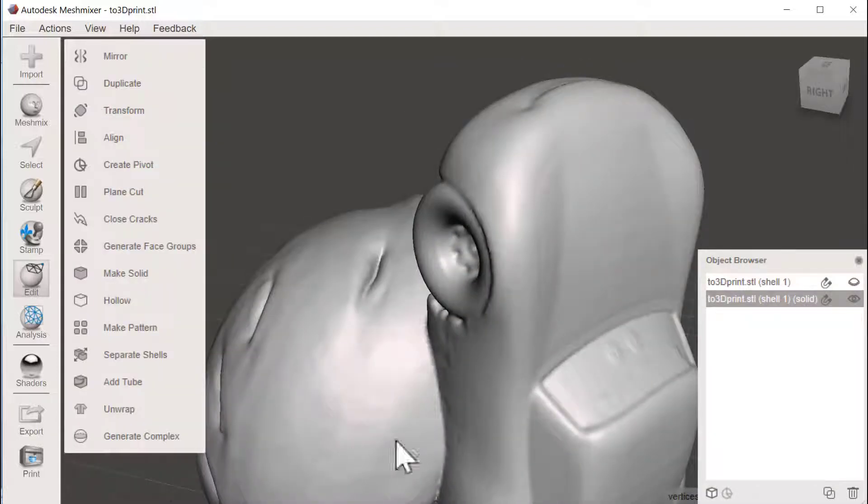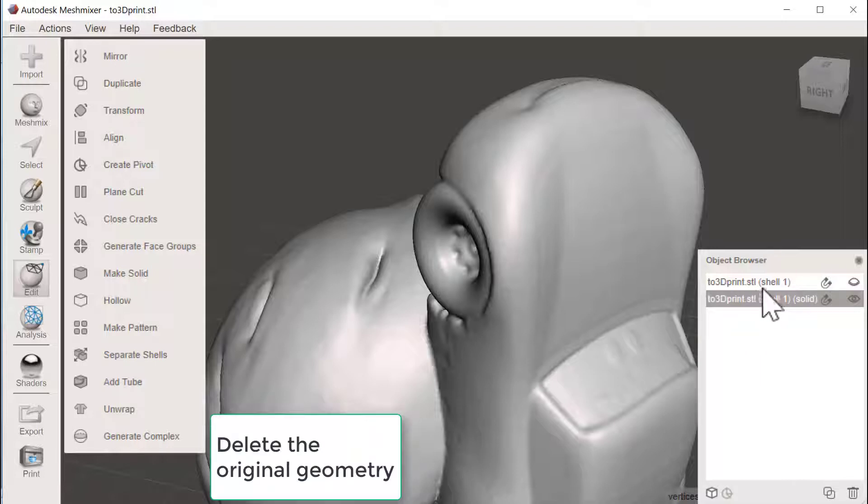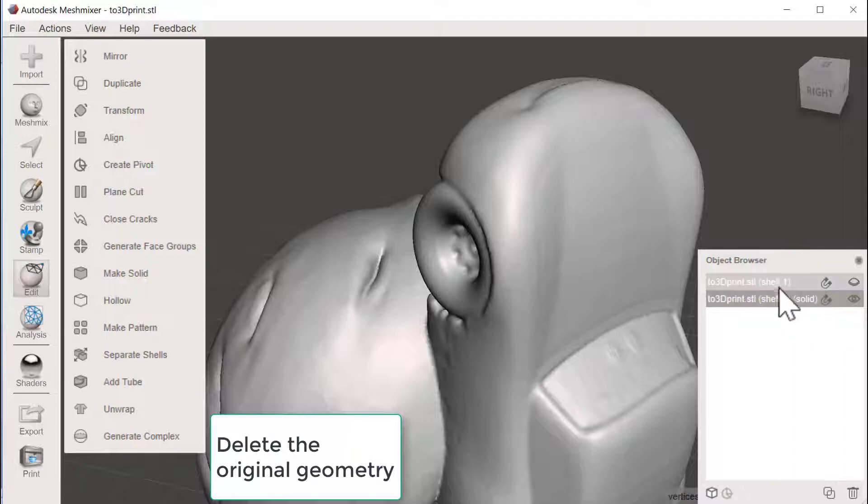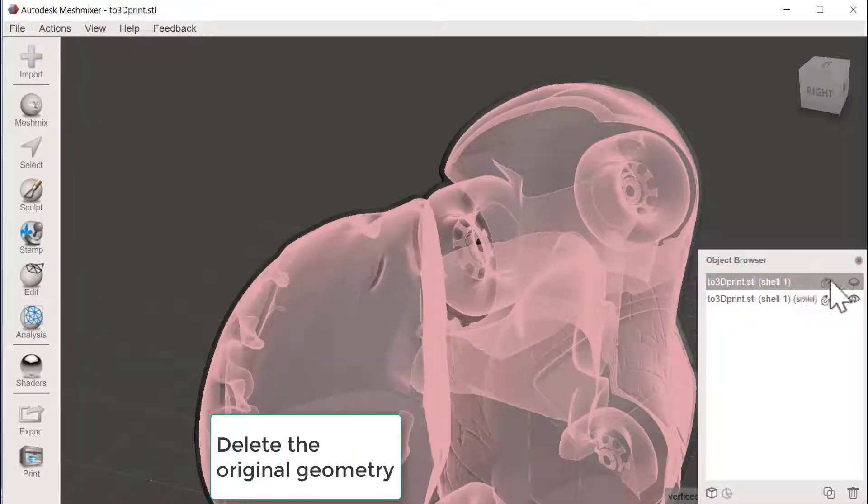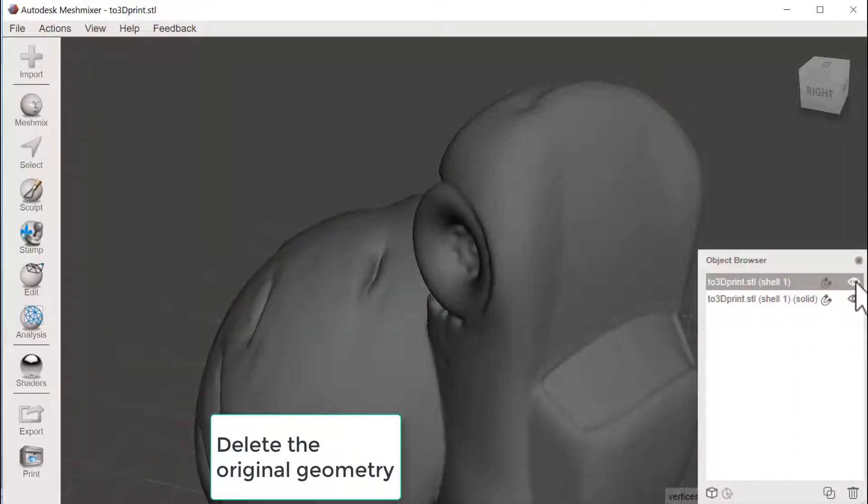And what we have now is the original shell and we also have this brand new one. So I will go back and delete the original one.